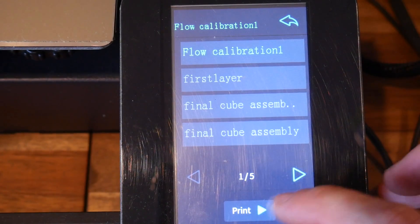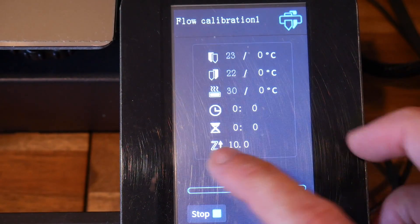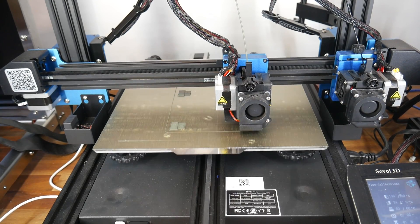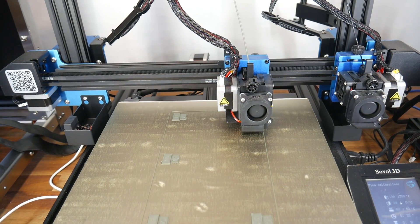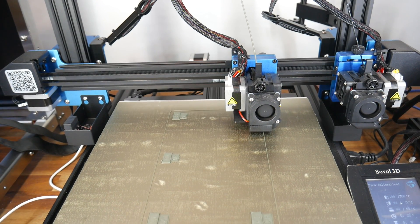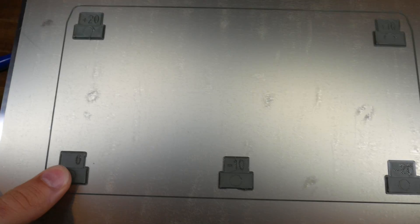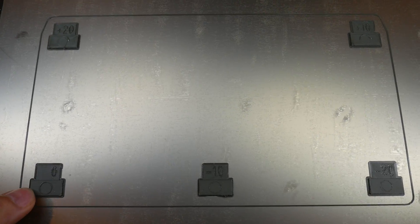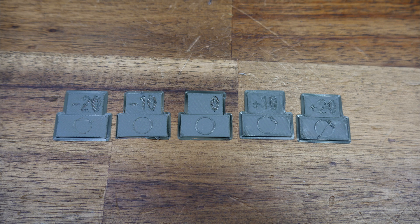One test will run your current value, another two will run minus 10 and minus 20% of your current value, and the last two will run plus 10 and plus 20% of your current value. With the test prepared it's time to launch it on the printer. Hopefully like what you're seeing here you'll find the five items print one after each other.